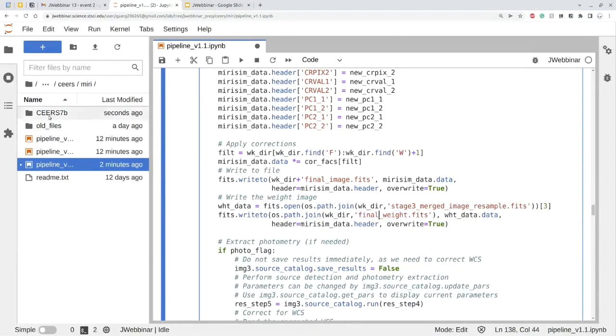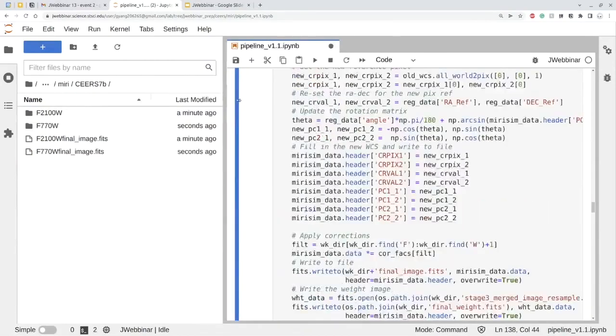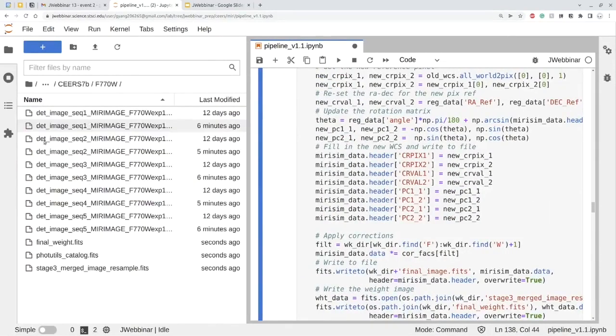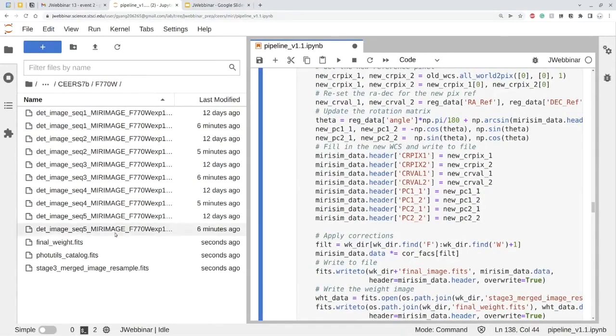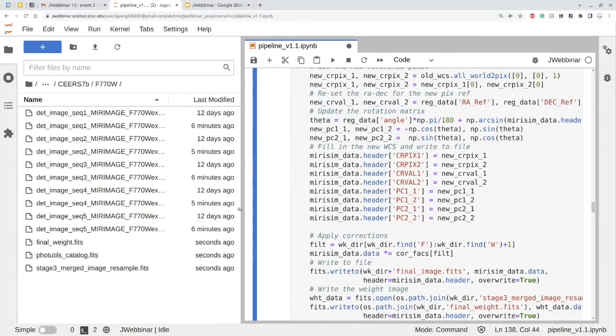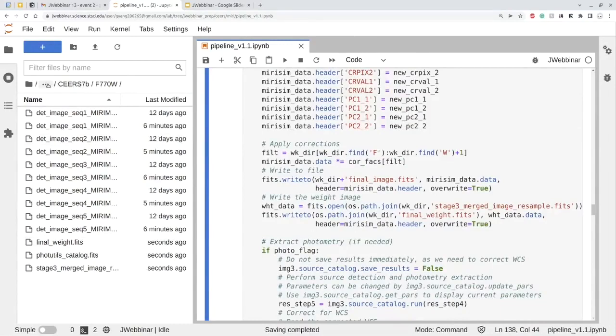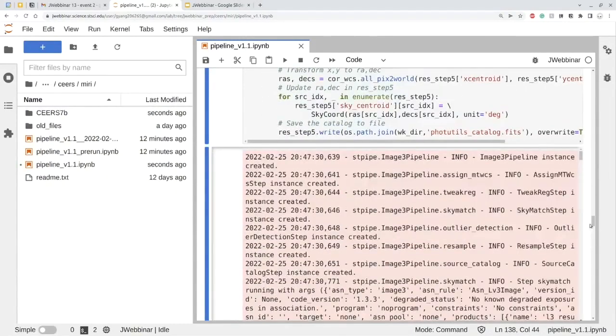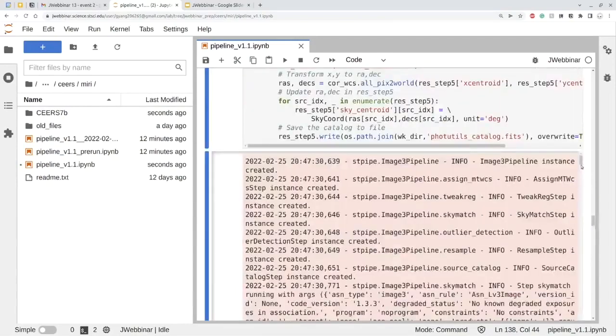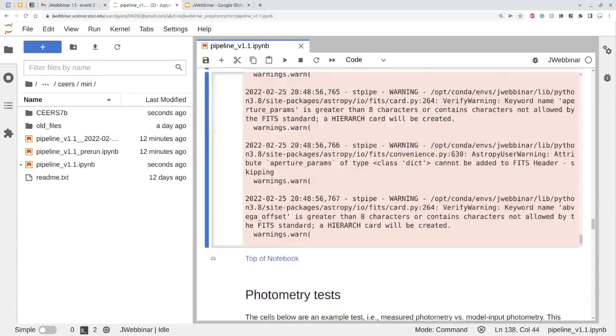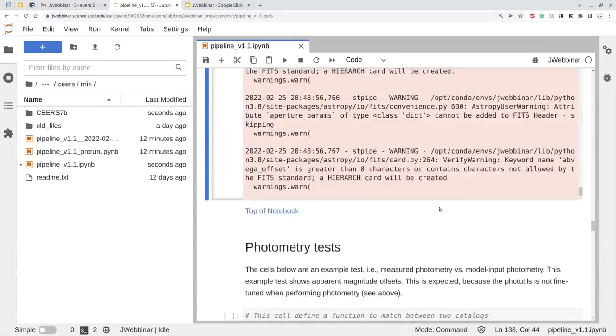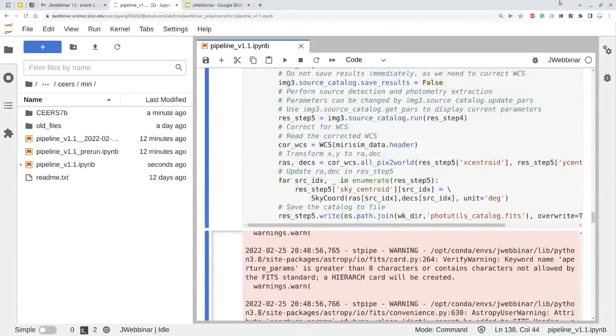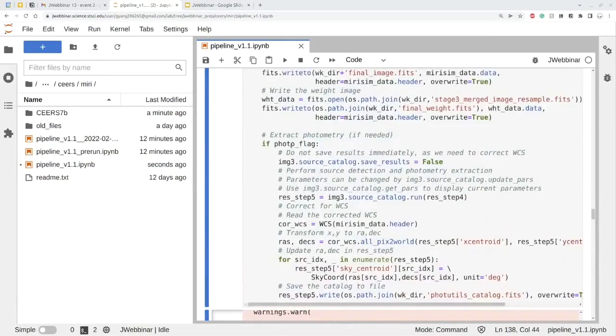Which is in the, as you can see on the left, it's on the CEERS 7B. Within this filter, you will find those two final weights. And I guess final image is still producing. But all those products are saved in these folders. Let me see. I think the run has completed.